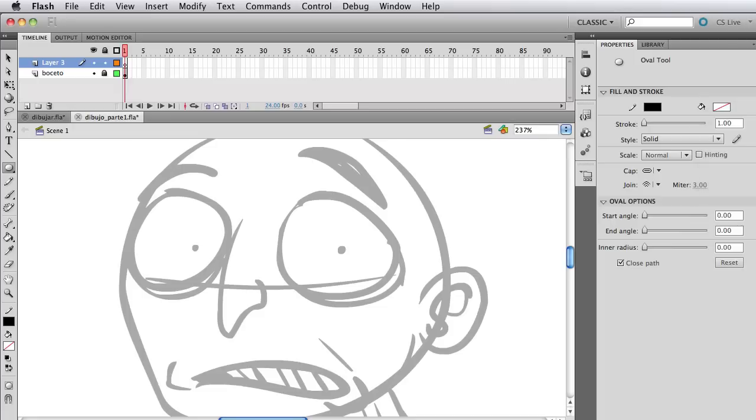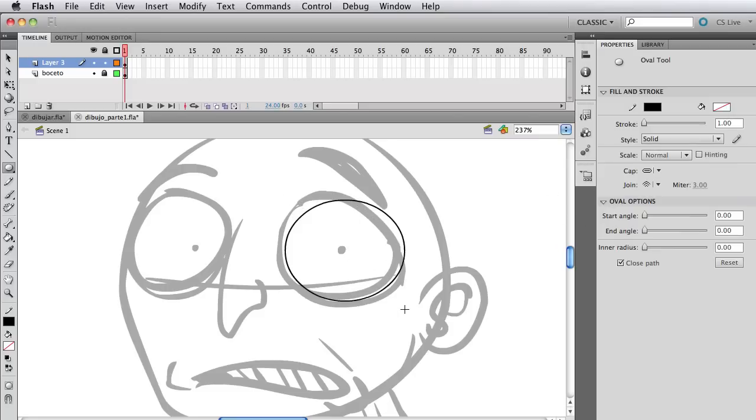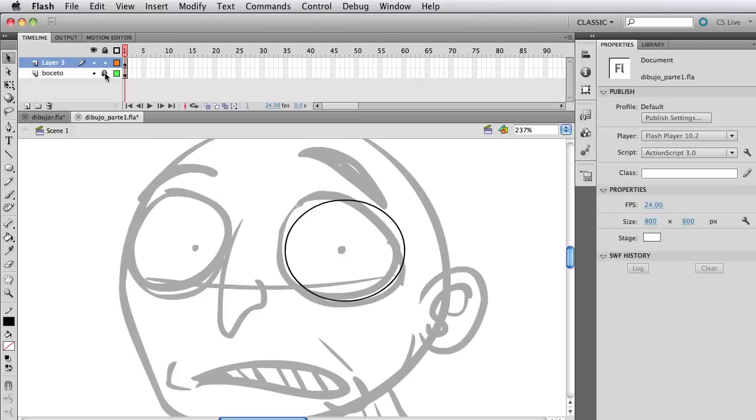On the right you can see the stroke color and the fill color. Just select only the stroke color because we're not going to want to use the fill right now. So there's a little white with a red line crossing that says no color. And just make a circle, pretty simple stuff.